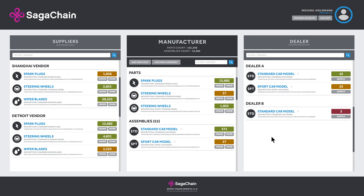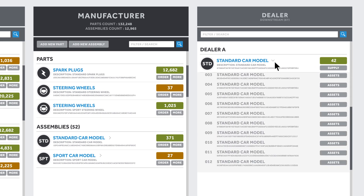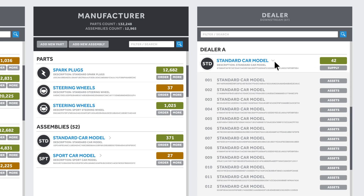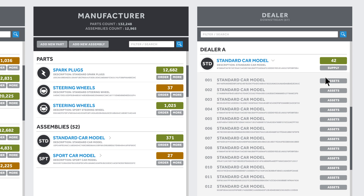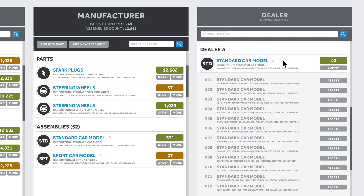Once the final car is assembled, it will be classified as a non-fungible smart asset. This smart asset will contain a link to the fungible smart assets in the vehicle, allowing every part in the car to be tracked.